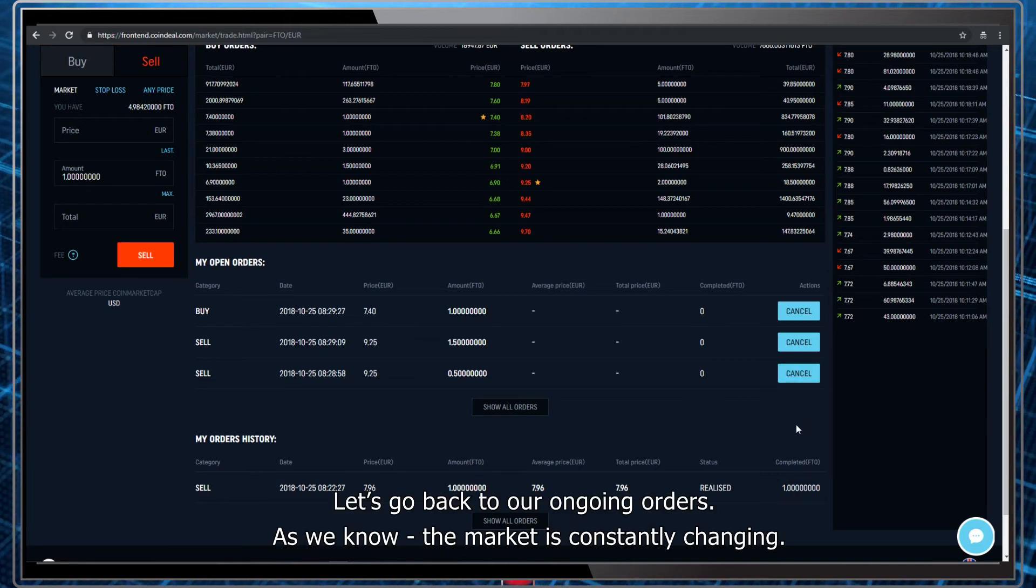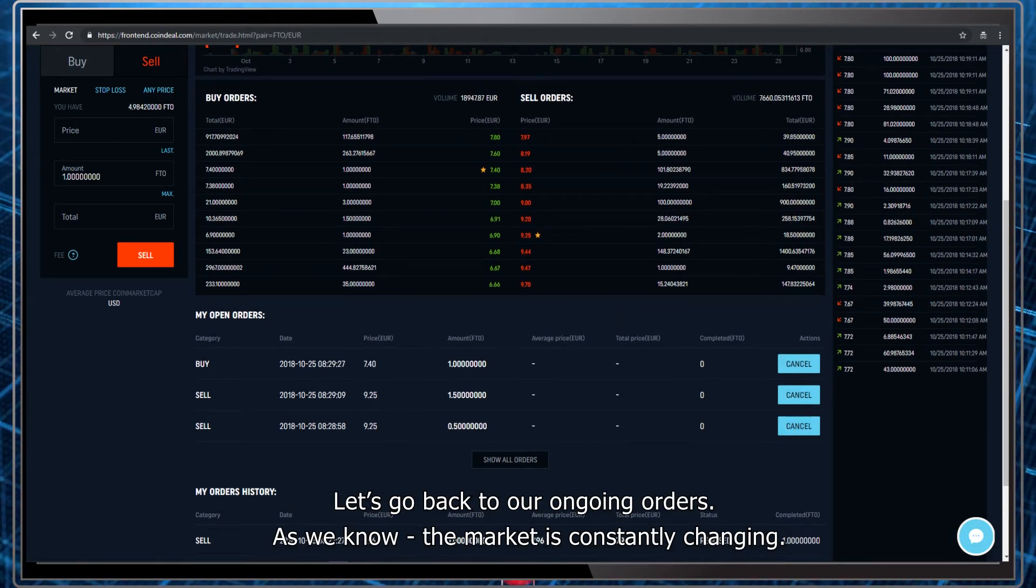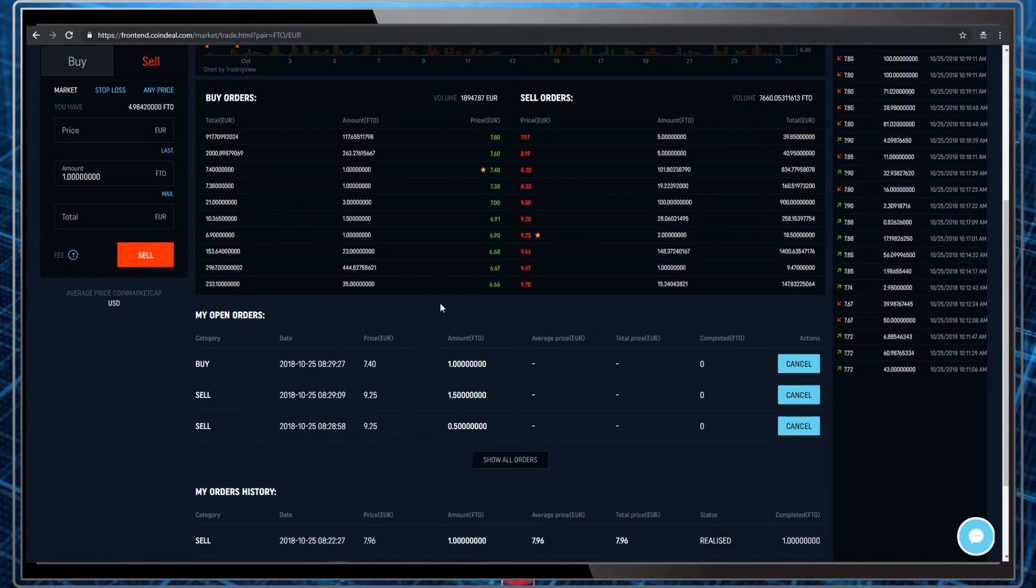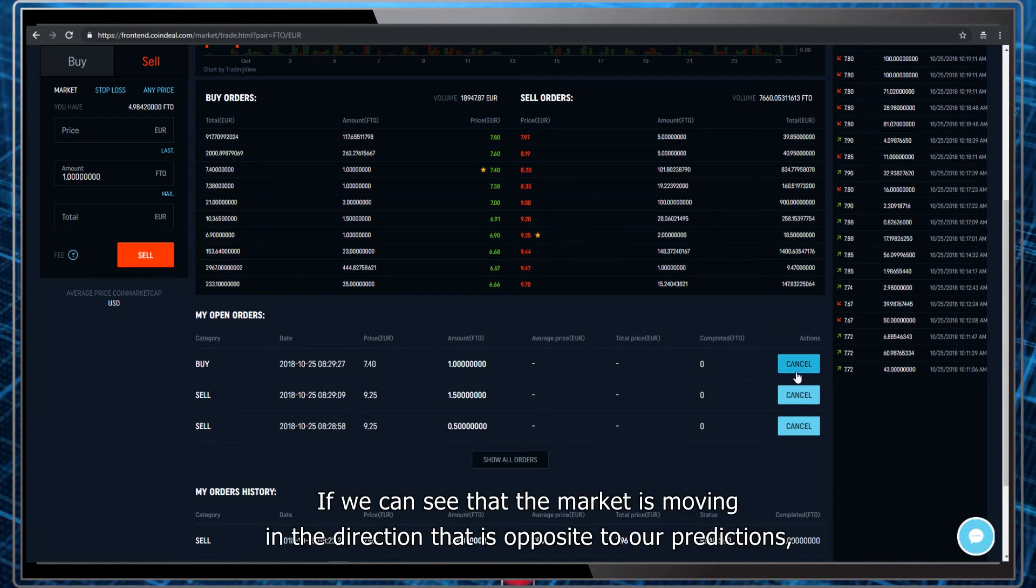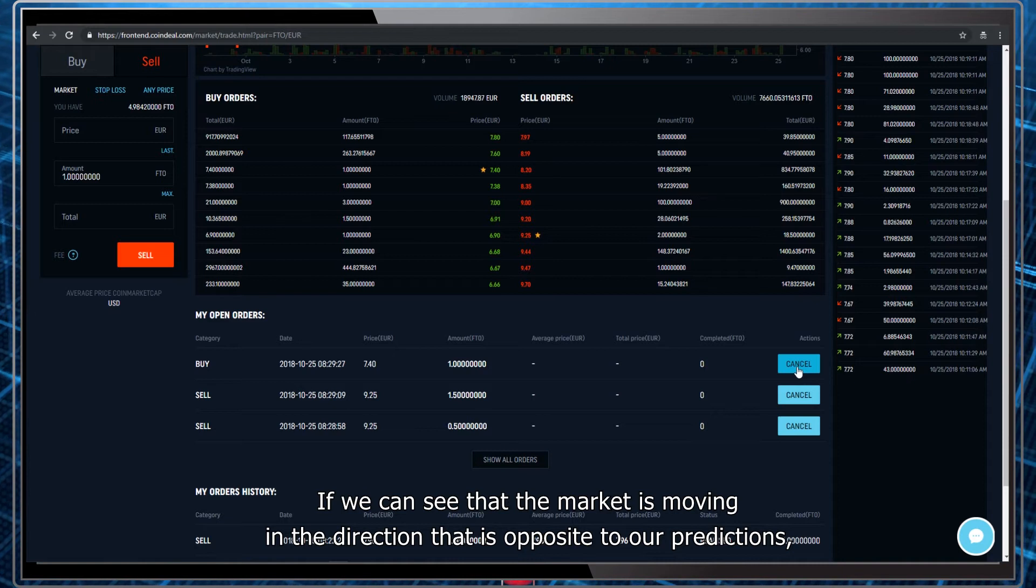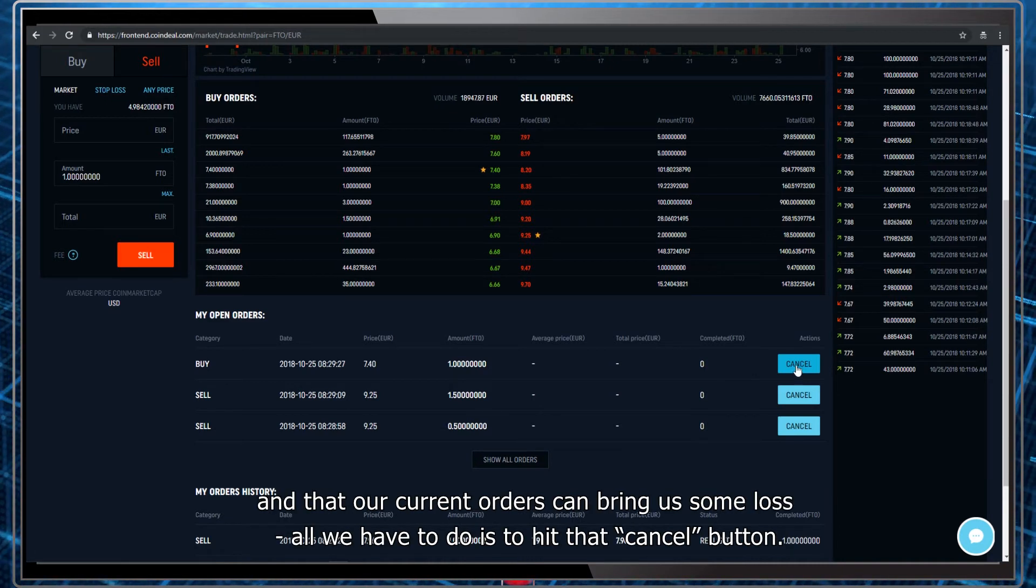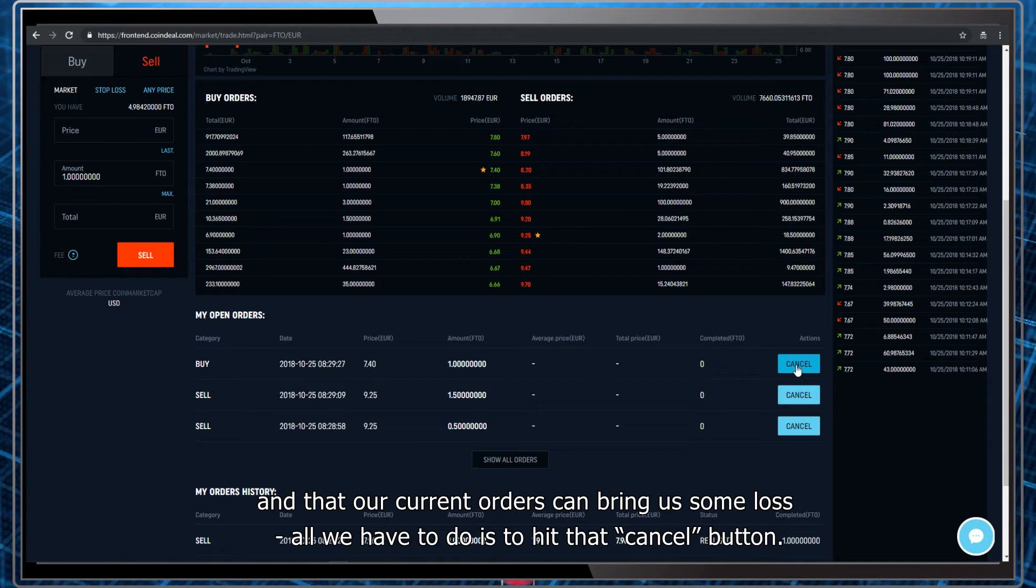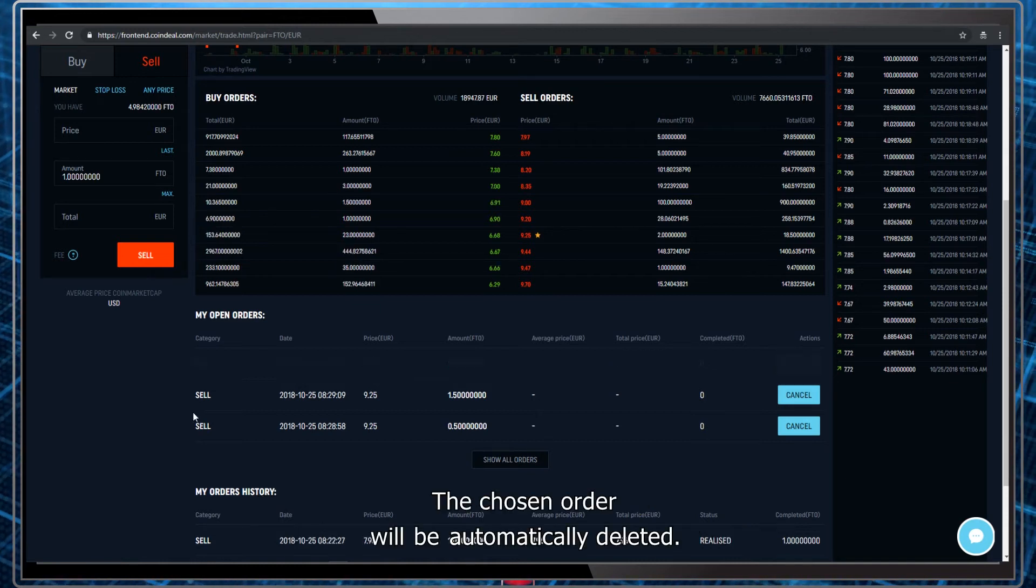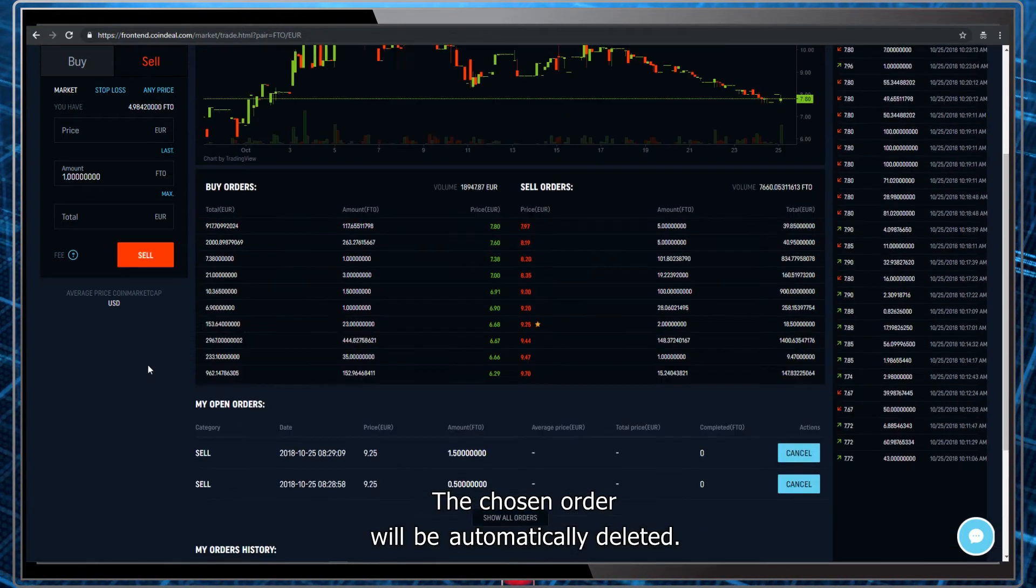Let's go back to our ongoing orders. As we know, the market is constantly changing. If we can see that the market is moving in the direction that is opposite to our predictions and that our current orders are bringing us some loss, all we have to do is hit that cancel button. The chosen order will be automatically deleted.